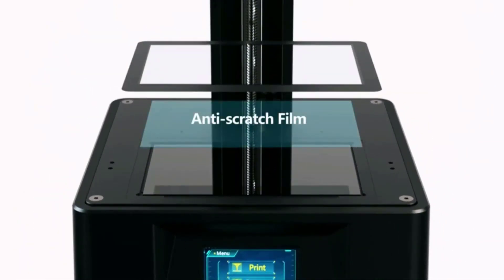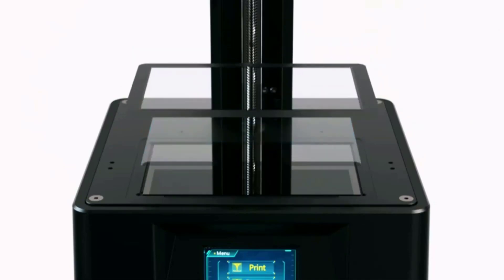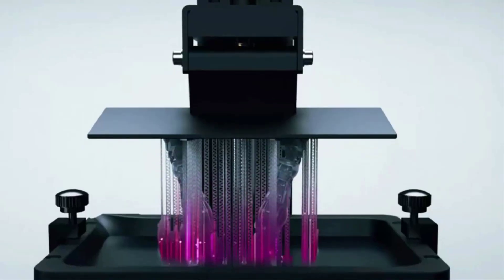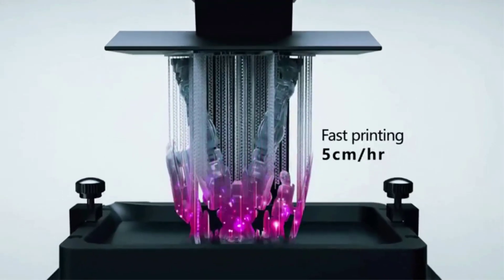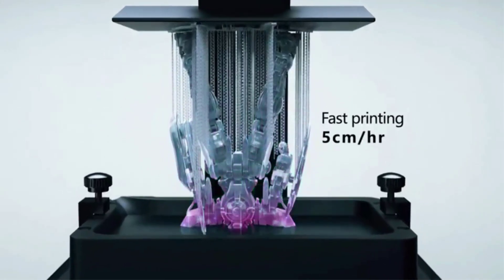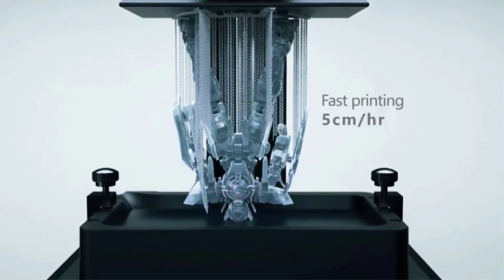A small build volume is a trade-off here, but for those without plans for batch prints or medium to large models, the Mono 4K still offers plenty of volume to play with and best the learning curve.